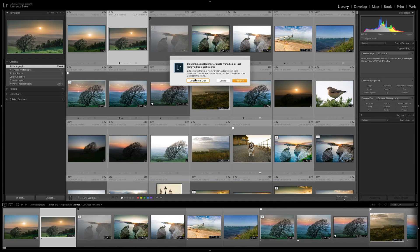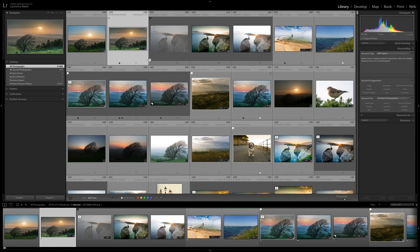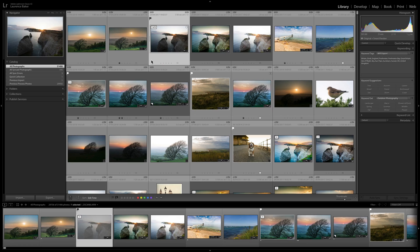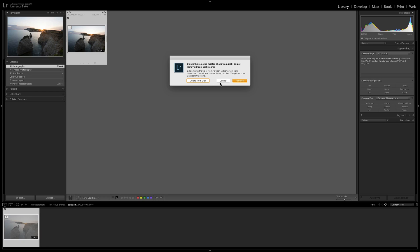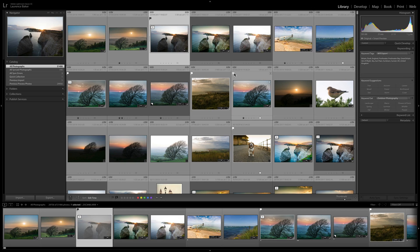Pressing Backspace will prompt you to either Delete From Disk or Remove From Catalogue. Remove keeps the file on disk; Delete From Disk removes it from both the catalogue and your system. If you've rejected some images, Command or Control+Backspace will do the same for all rejected images. Remember: Delete From Disk also removes it from the catalogue.